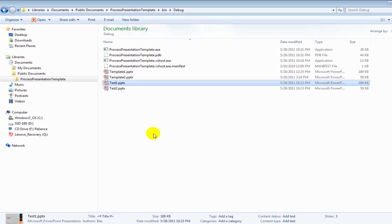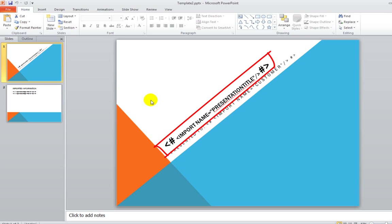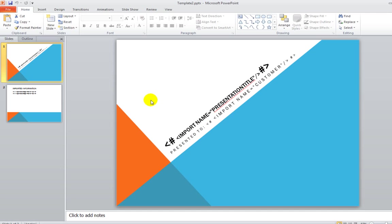Another approach that is effective in more complicated scenarios is to embed XML in those hashtags instead of simply a key. Let me show you what I mean. Here you can see the less than hash and the hash greater than and between those two tags, it has a little bit of XML. The element name is import and it has an attribute with the name of name and the value of presentation title.